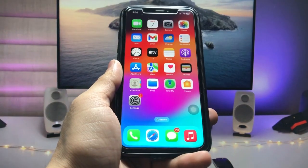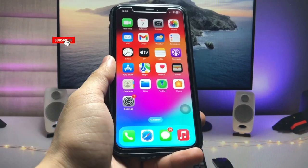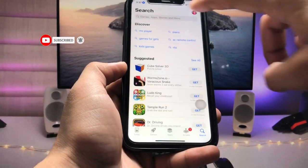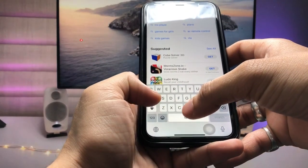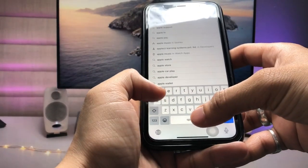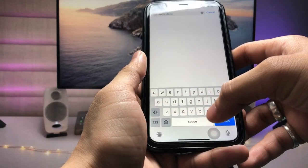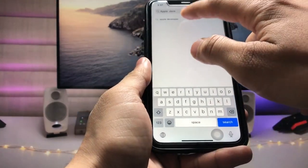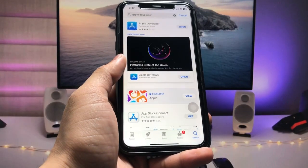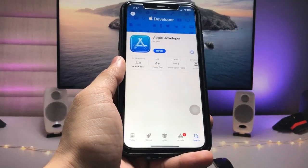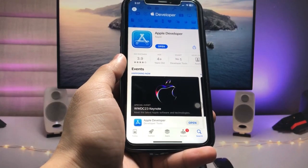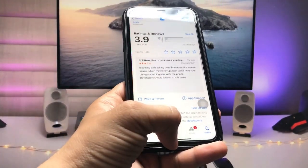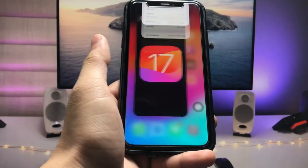Let's get started. First, open the App Store and tap on the search bar. Search for the application 'Apple Developer'. This is the one — tap on it and open this app on your iPhone. It's a free app you can easily install on any iPhone.